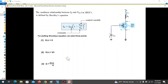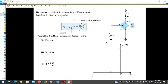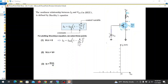When VGS is equal to zero, ID is equal to IDSS. When VGS is equal to VP, ID is equal to zero. These are the key boundary points used to plot the transconductance curve, and we mark the IDSS value as a point on the graph.